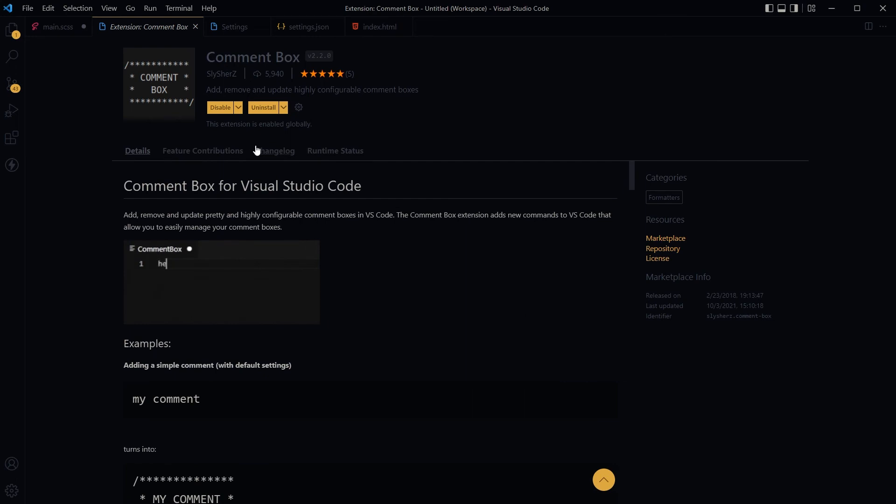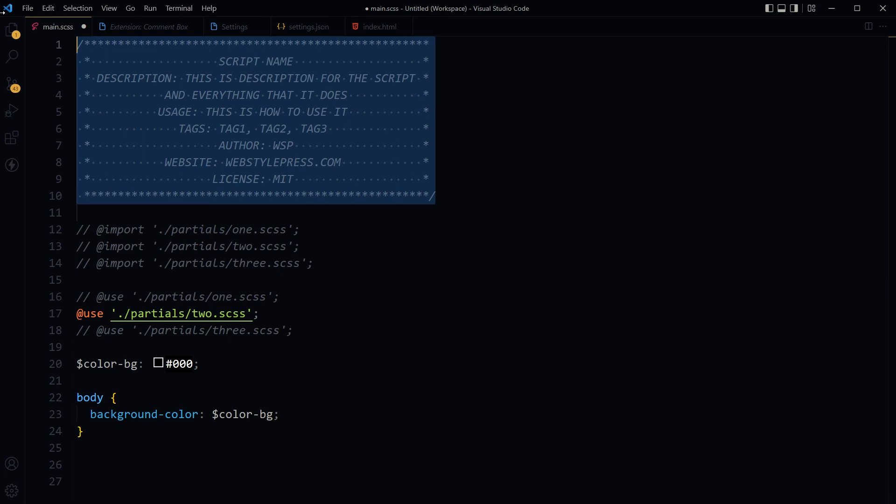So this is the Comment Box extension - give it a go and let us know how you use it. I hope it helped. Like, share, subscribe, and I will see you in the next video.